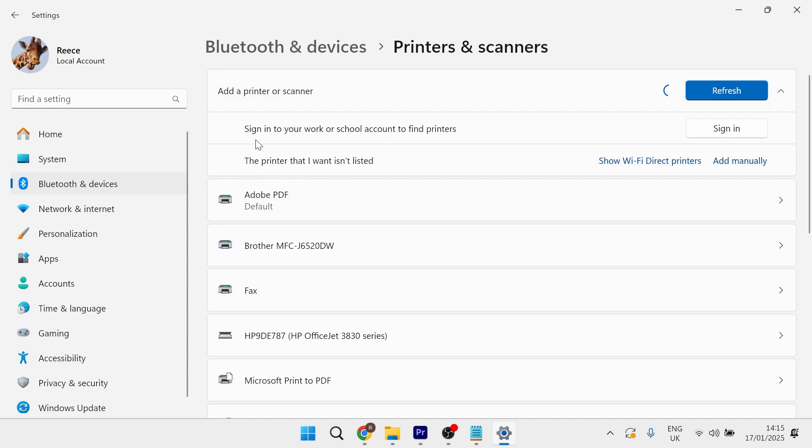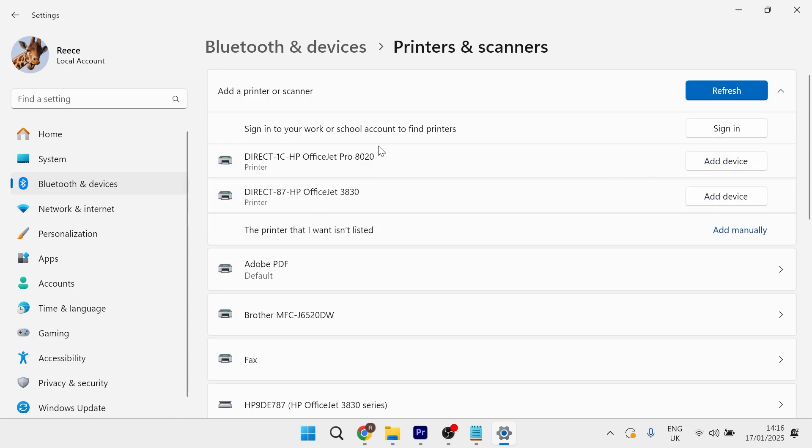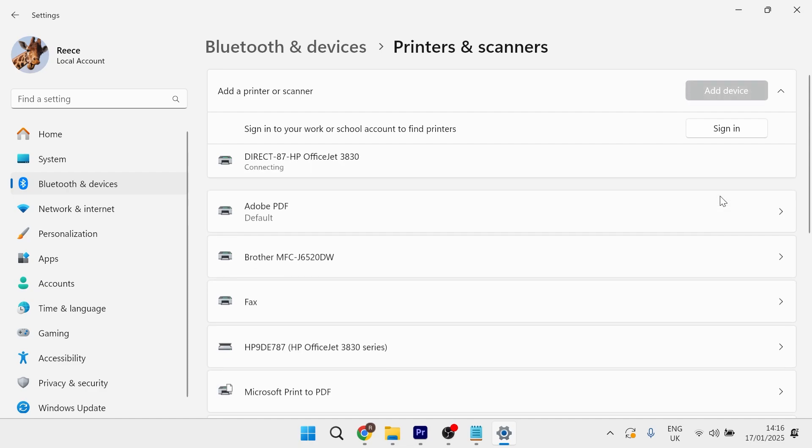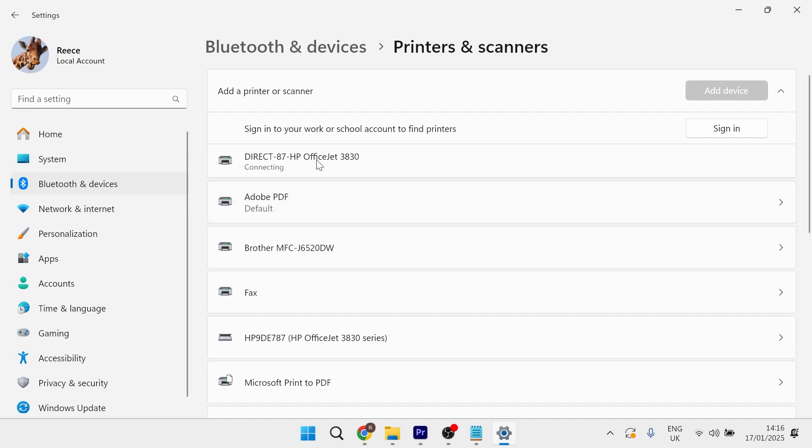If your printer isn't displayed in this list, click on show WiFi direct printers. As you can see, it will pop up with both of the different printers. Simply click on add device next to the one you want to add, and it will attempt to connect to this printer.